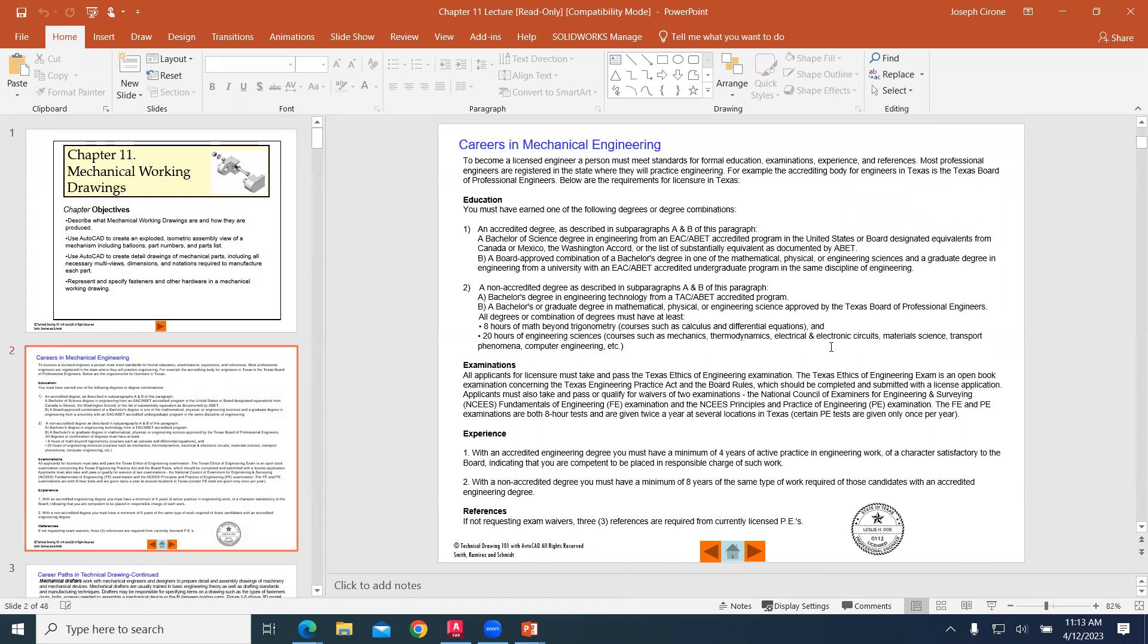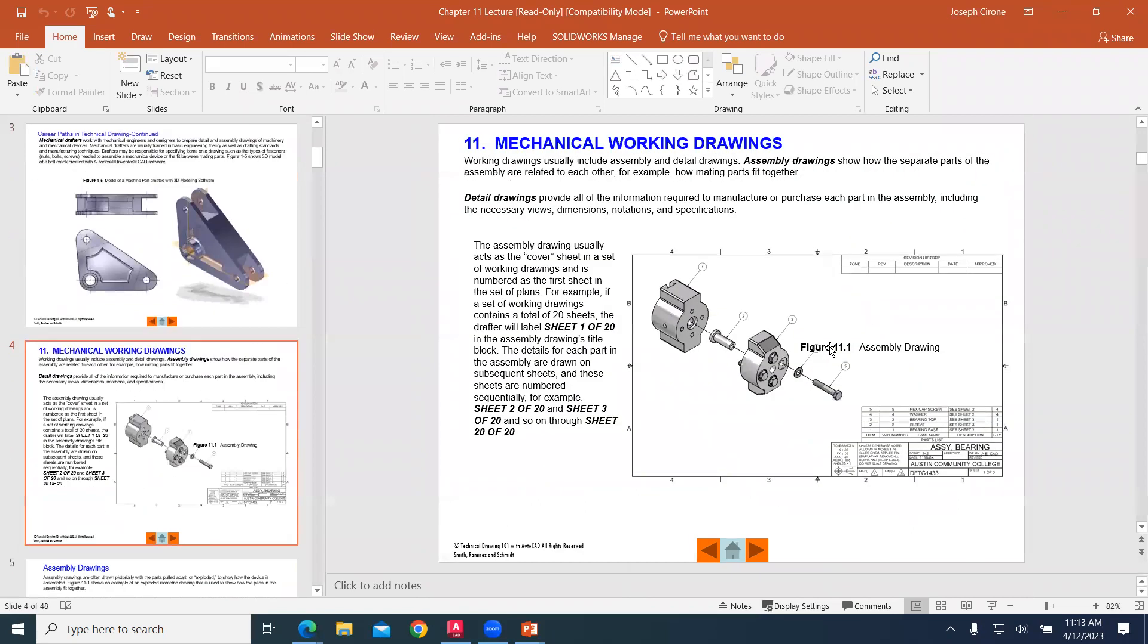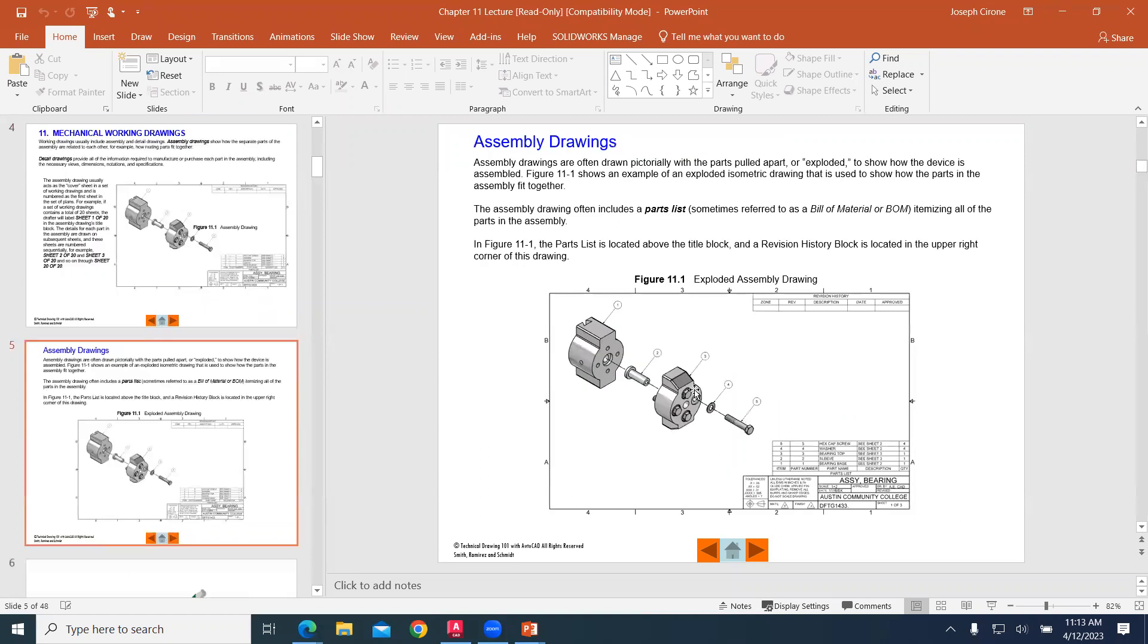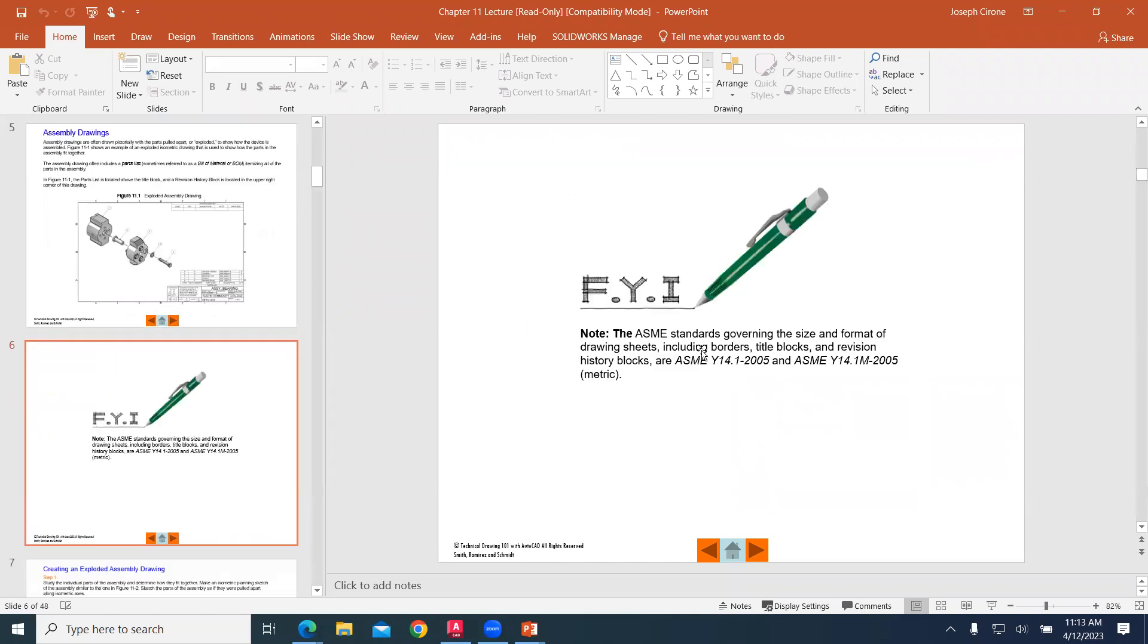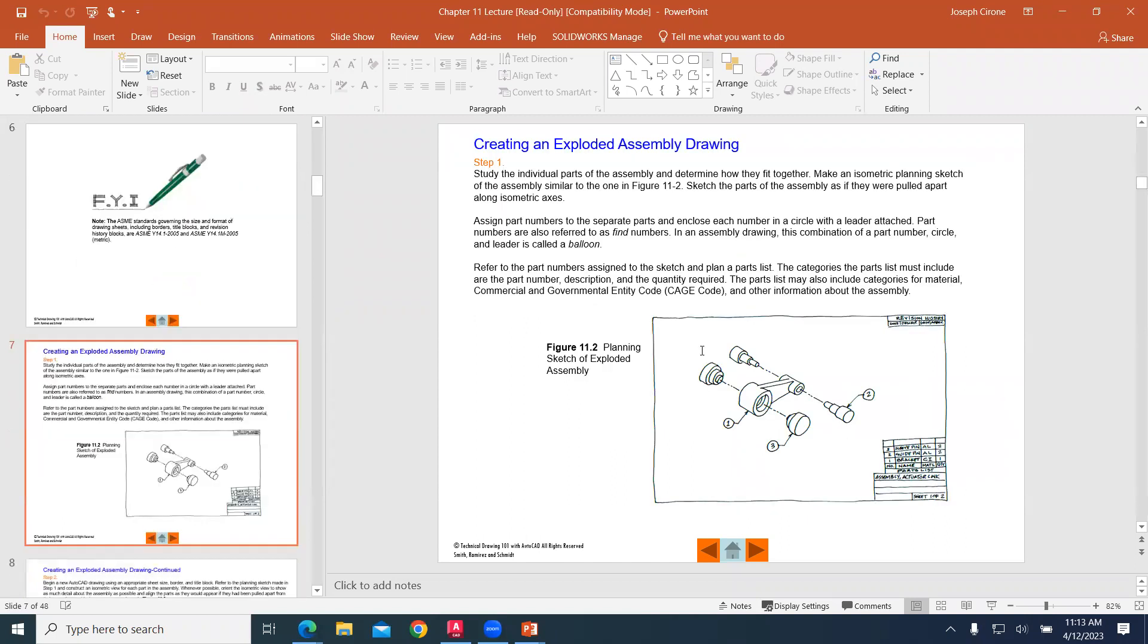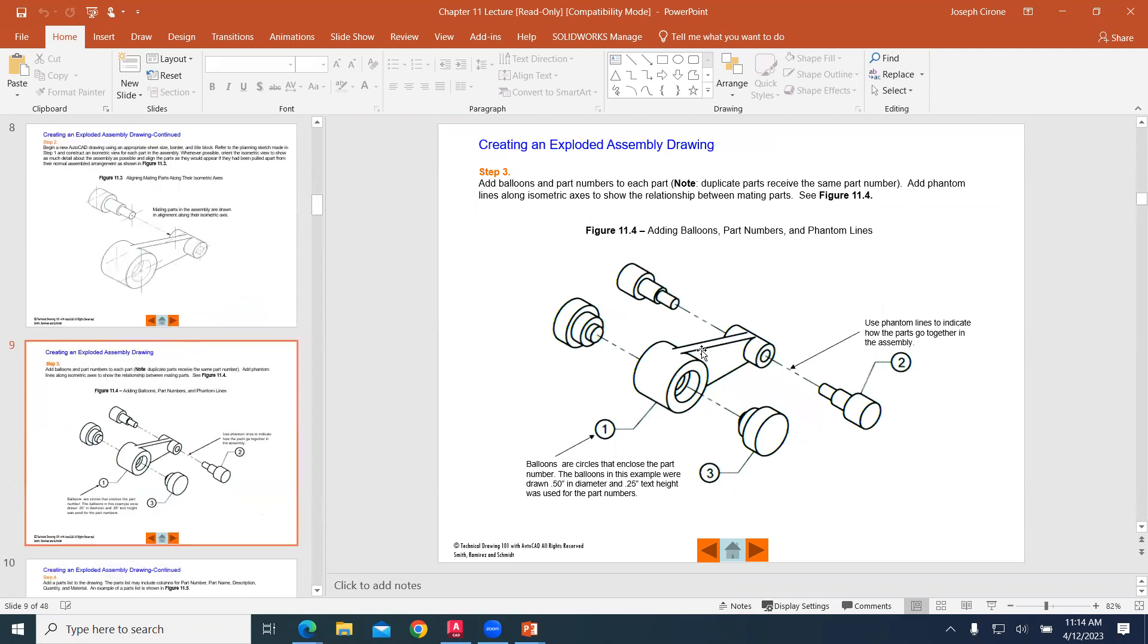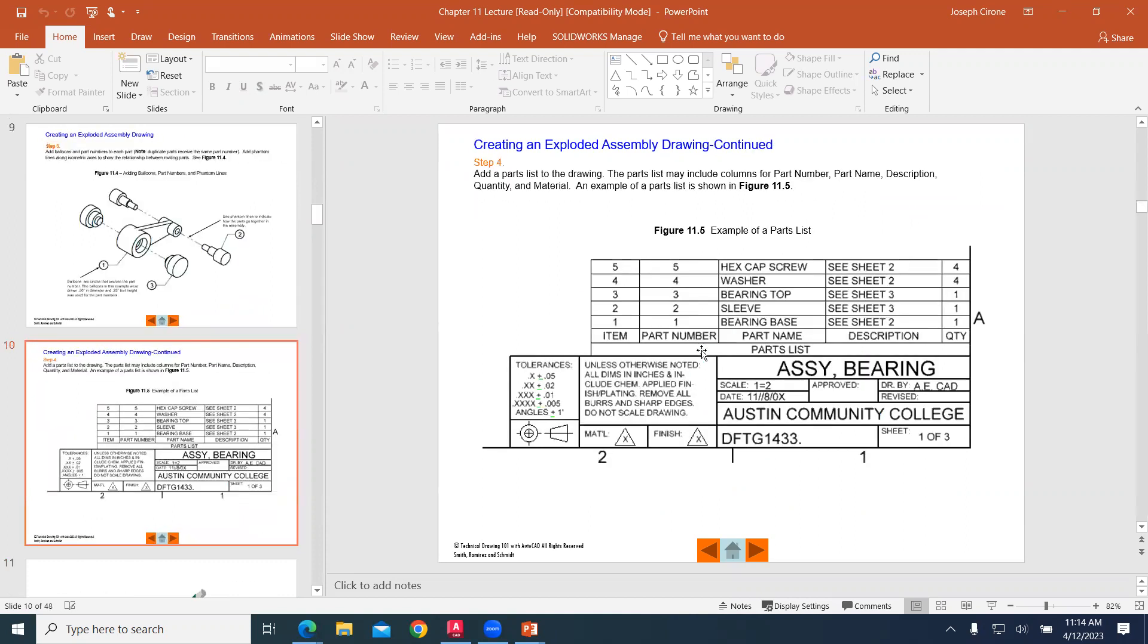This is very common in the field for mechanical drawing. We will create these different models, put a balloon on each one and a bill of material showing how that part is assembled. We'll use these different standards by ASME to create these working drawings. We'll use a table.